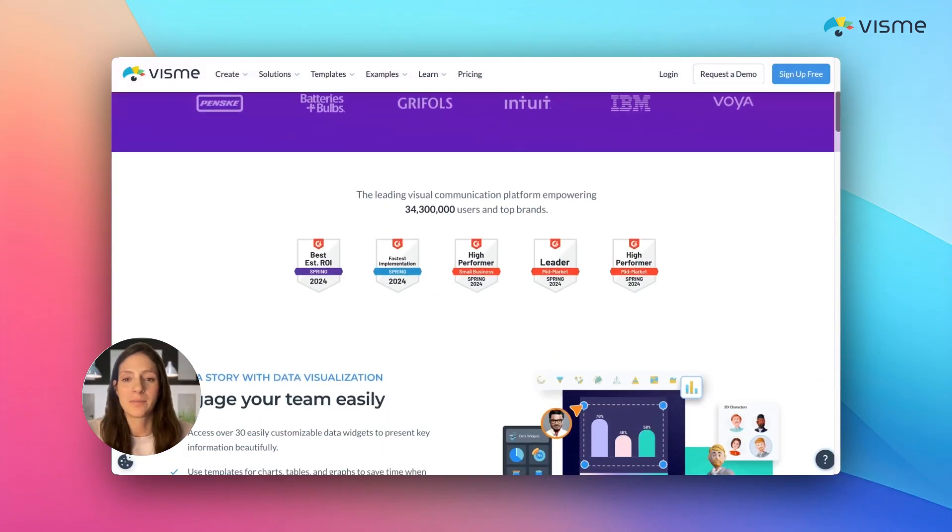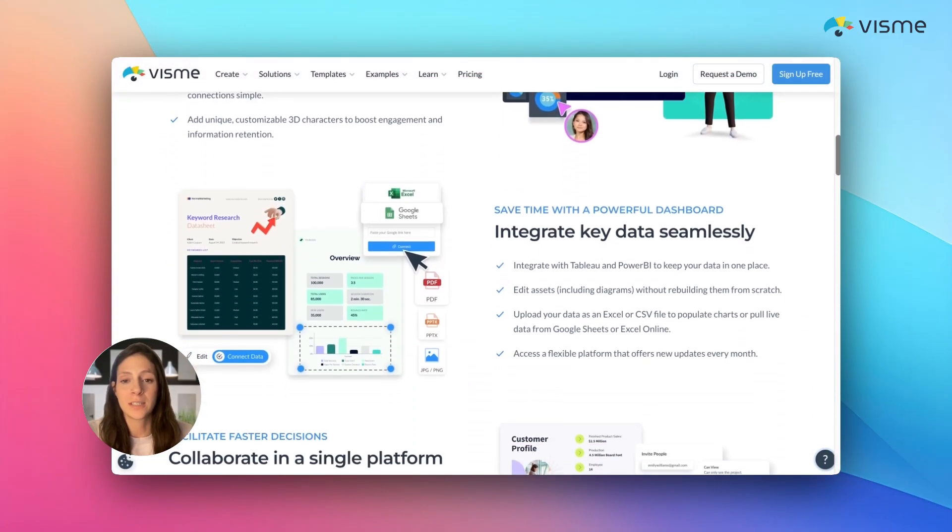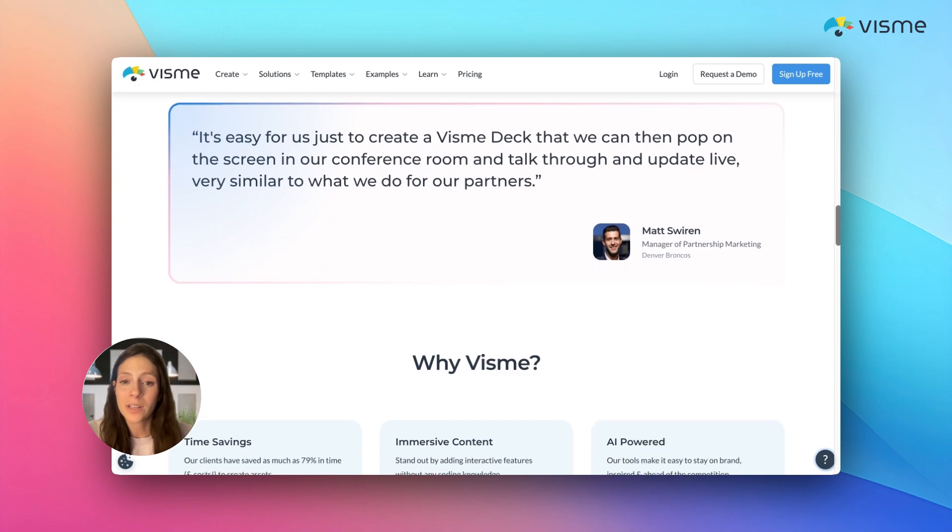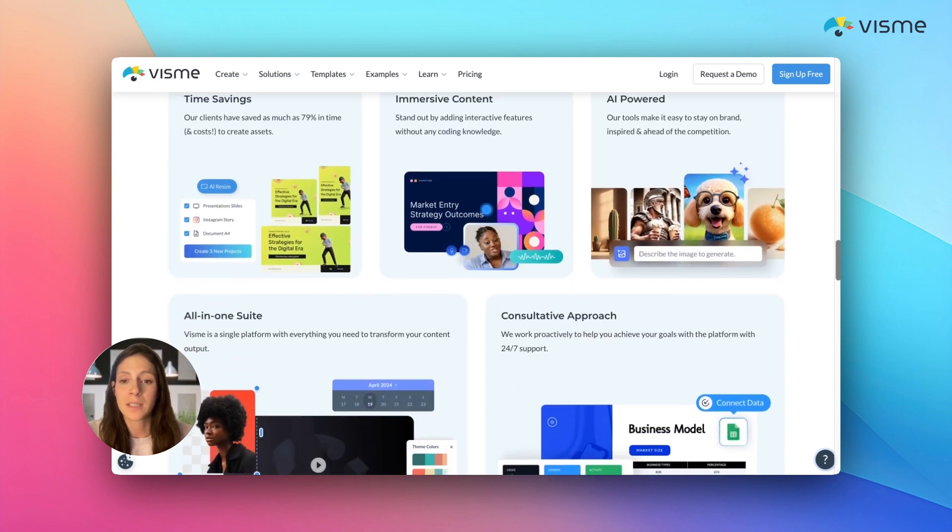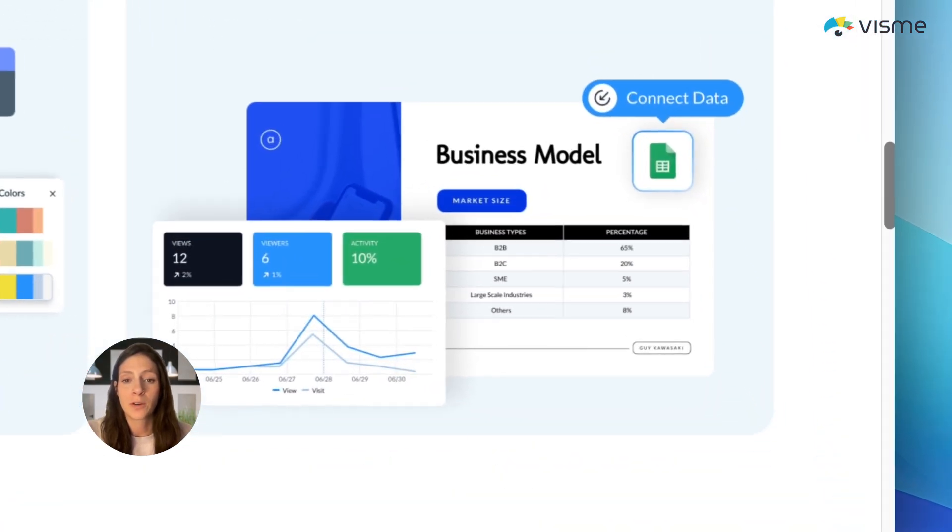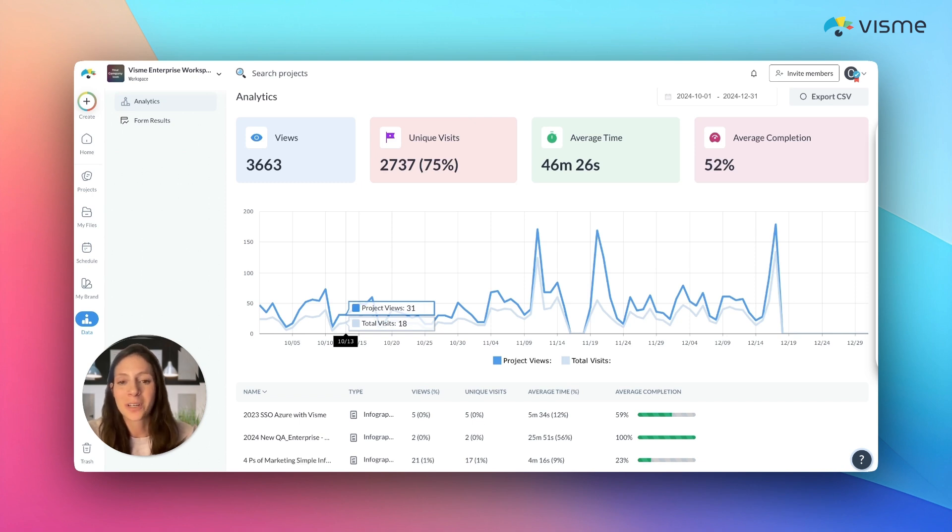Content has come a long way, and so have the tools to understand how audiences engage with it. Just like Google Analytics or Social Media Insights show you how people interact with your websites or profiles, Visme gives you powerful analytics for the content you create and share within the platform. Let me show you how it works.